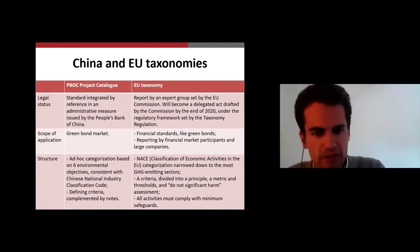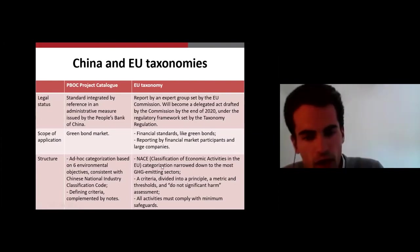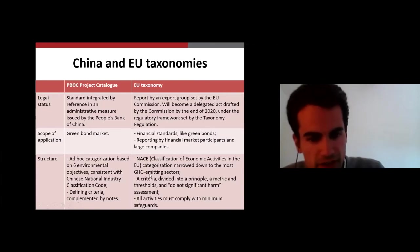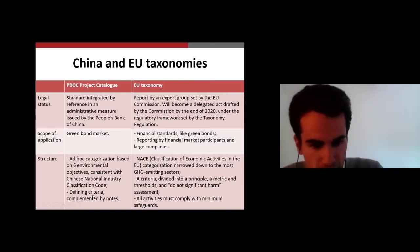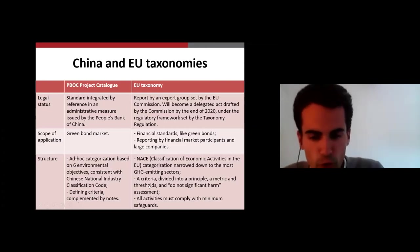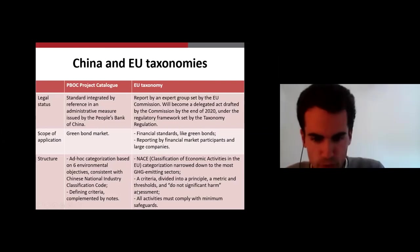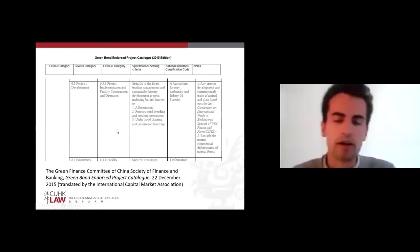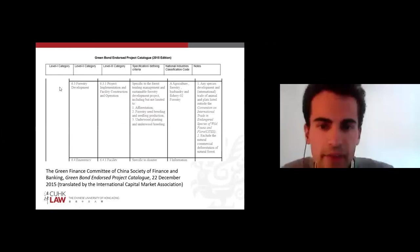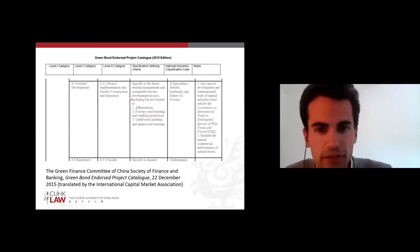Finally, regarding the structure of these taxonomies, both are based on national industrial classification and both define criteria. It's a bit more complicated on the EU side, but it's the same principle. You can see here an example with just one criteria for one activity regarding the Chinese green taxonomy — showing the economic categorization, the criteria, the national industry classification code, and then a reference to an international convention.